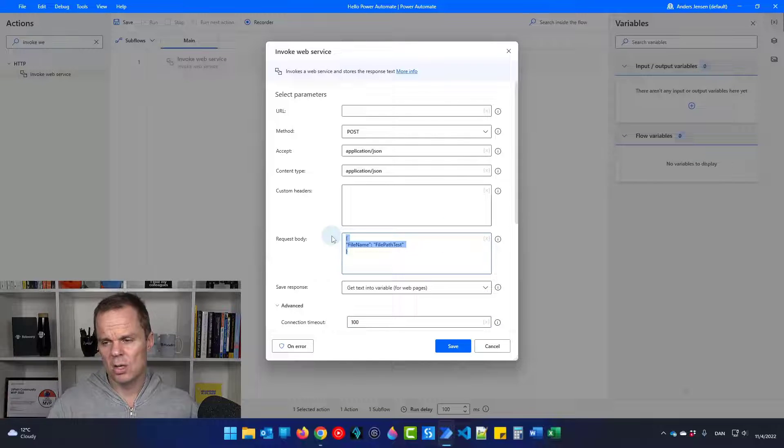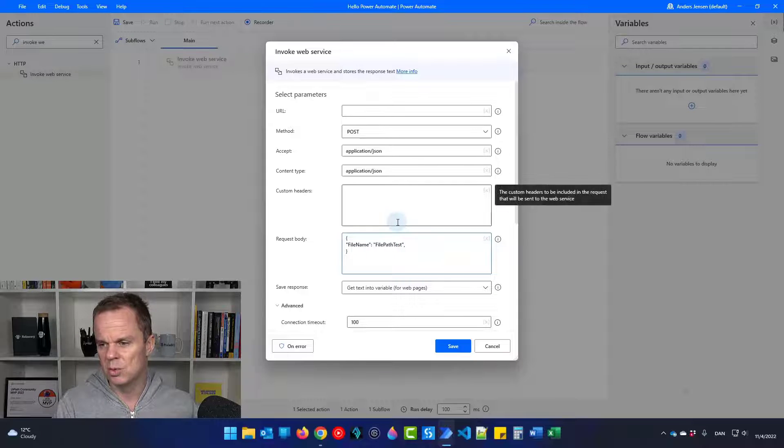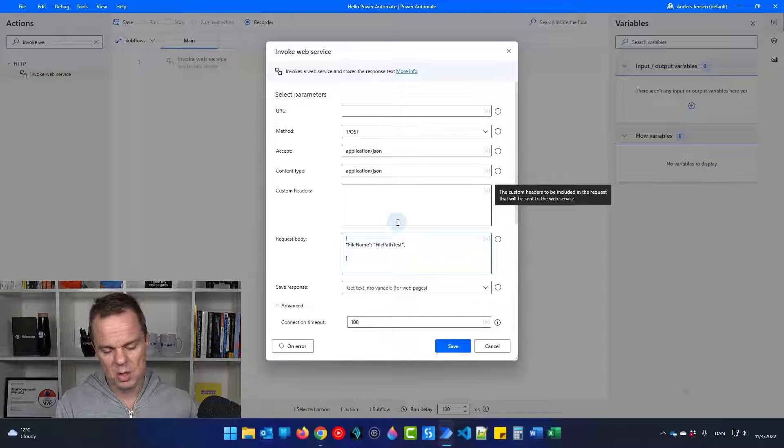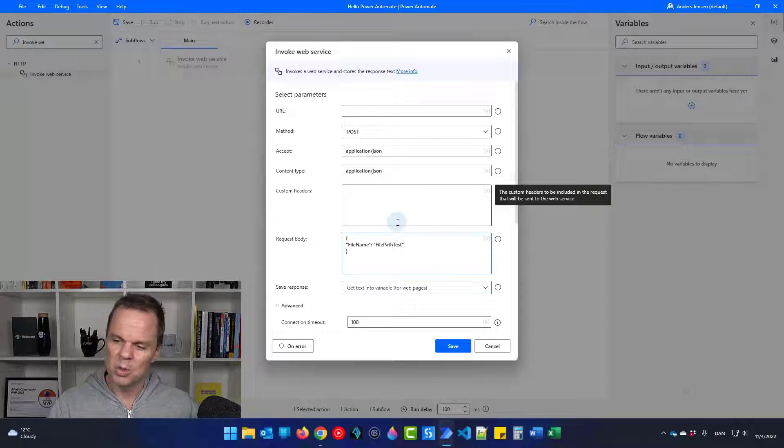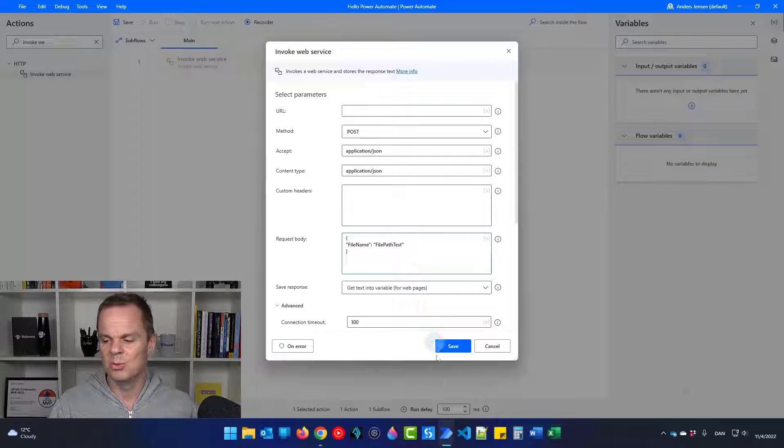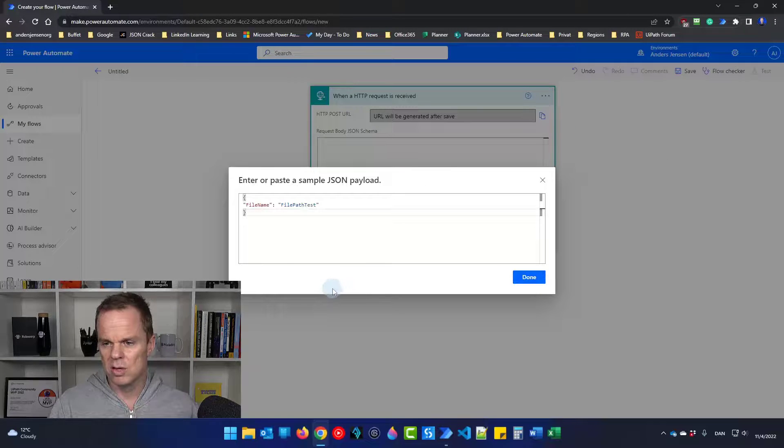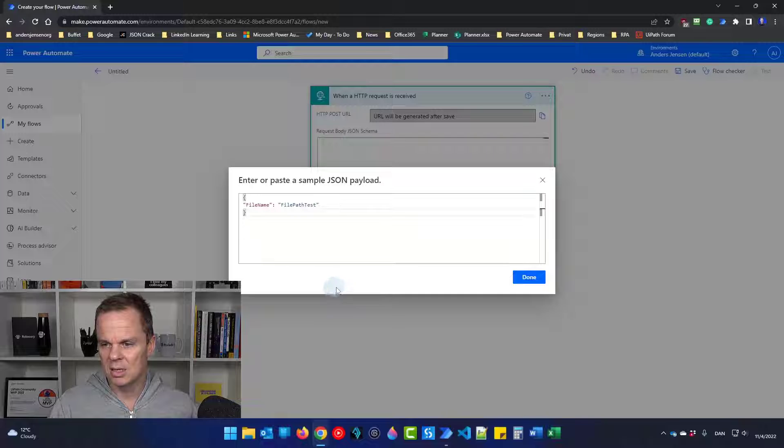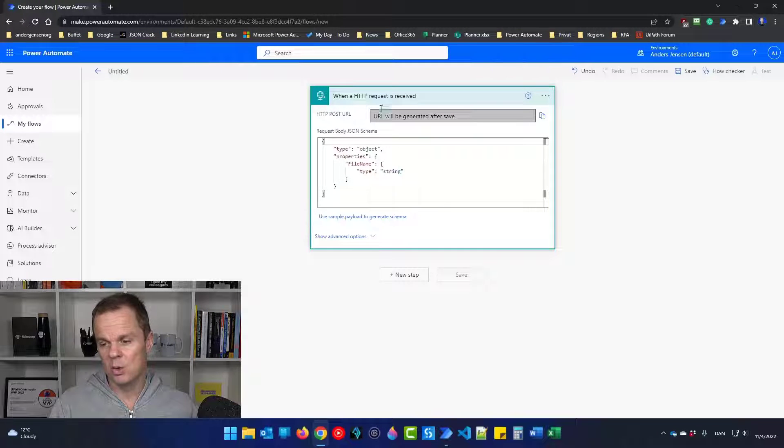And again, you can add more key value pairs. Those ones just need to be comma separated. And you can have your next key value pairs down here. But we made it very simple for ourselves. So simply just Ctrl V, paste it in. Then click done. And the schema is created automatically.